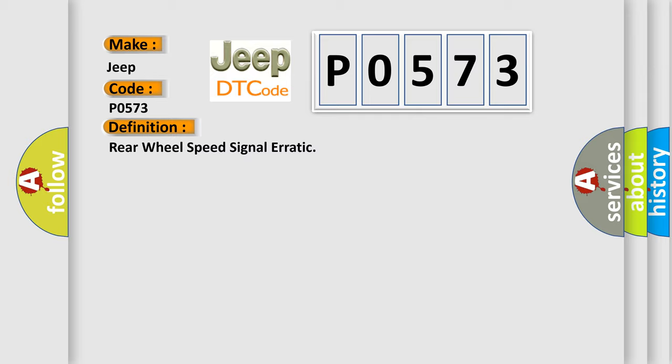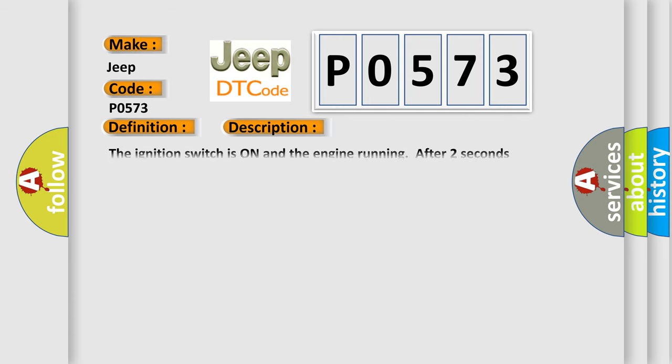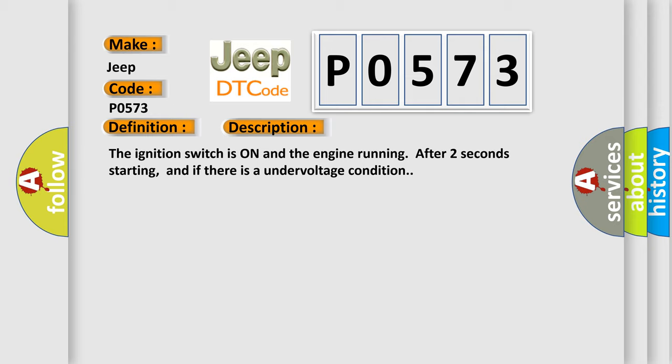And now this is a short description of this DTC code. The ignition switch is on and the engine running after two seconds starting, and if there is an undervoltage condition.